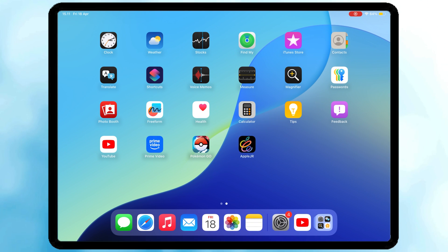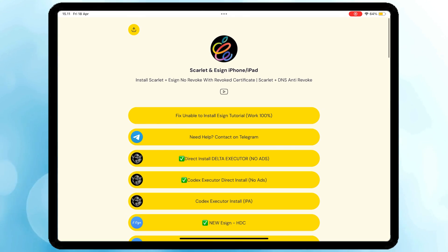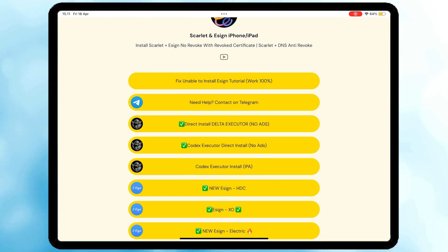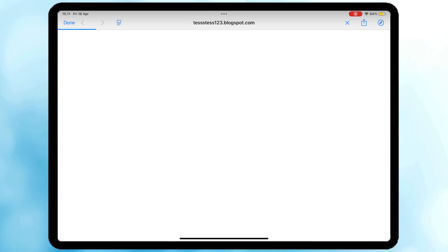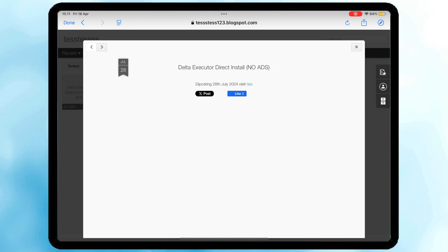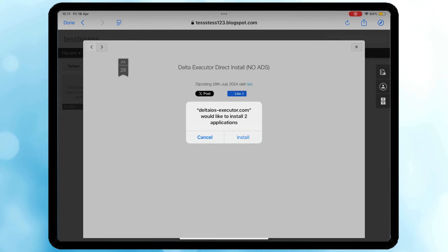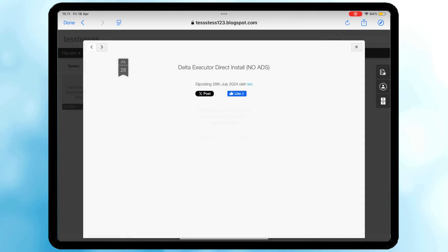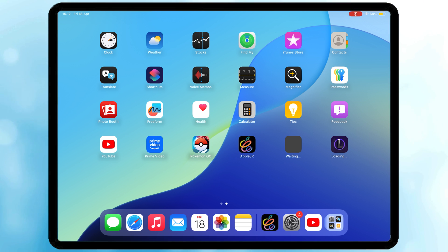Go back to home screen. Click AppleJR icon. Simply click Delta Executor, the latest version with no ads. Click Install. Delta Executor automatically installed on your device.